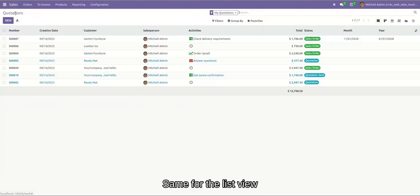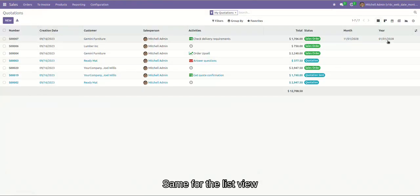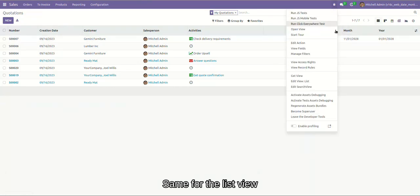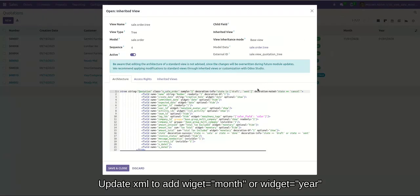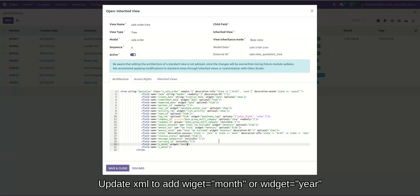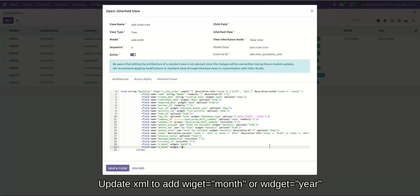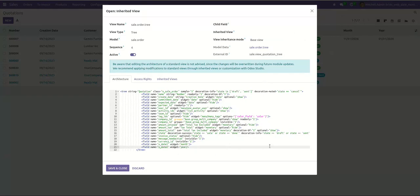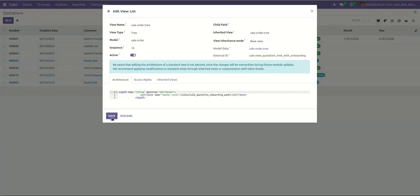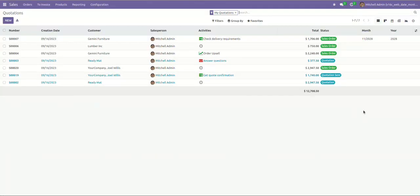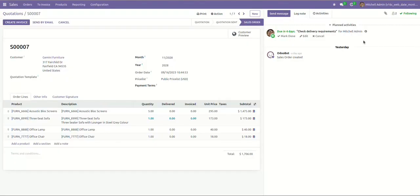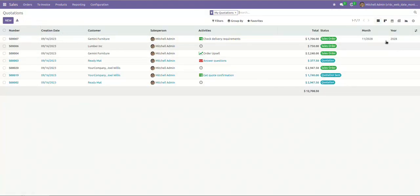And it's the same for the list view. I just need to update the view in the XML file. Here, I add widget=month or widget=year. Here, it shows the value here, same as the form view.